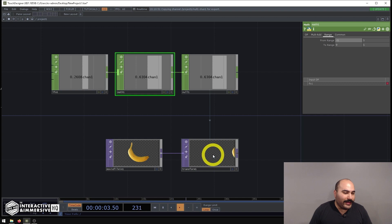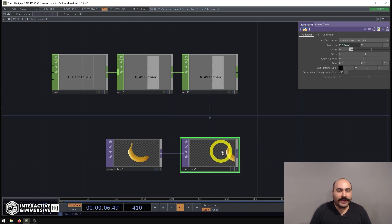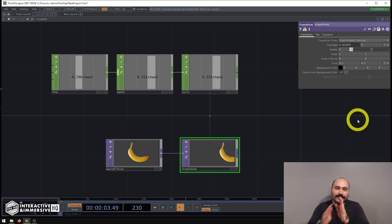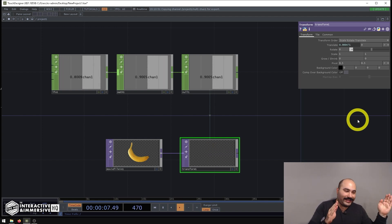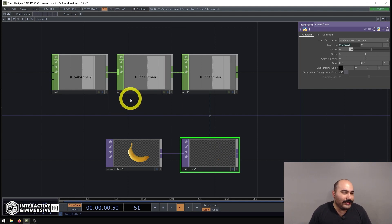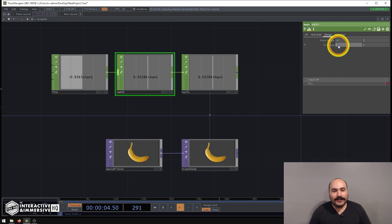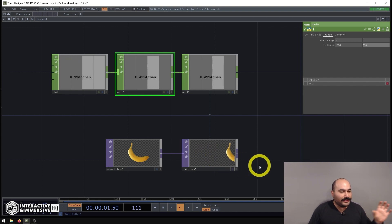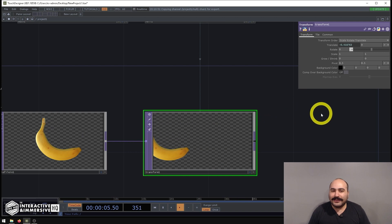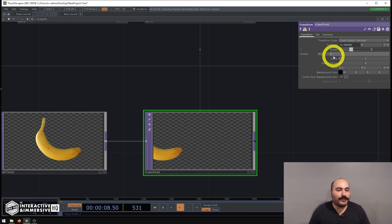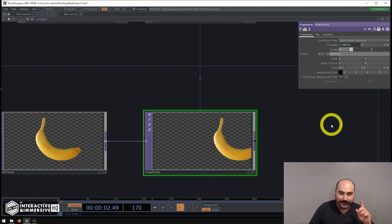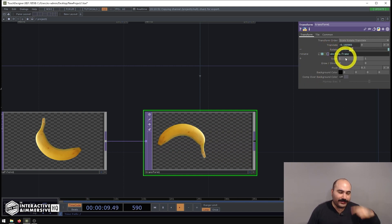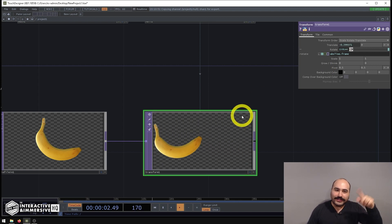We can see this is going from the middle off screen. That's because the transform TOP's translate, when set to fraction, expects zero to be the middle — negative 0.5 is the left edge and positive 0.5 is the right edge. So we want to change the range from negative 0.5 to 0.5. Now it has a nice slow motion back and forth. The final thing I'll do is add a little bit of rotation using `absTime.frame` on the transform TOP, so as the absolute frame counter increases, it progressively rotates the banana more and more.